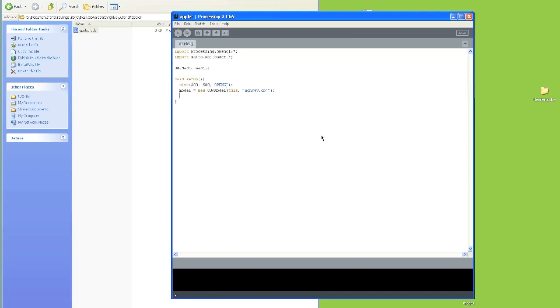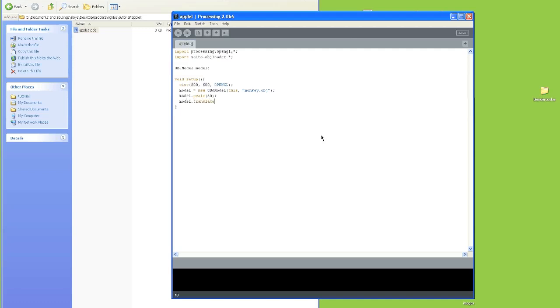Next we're going to scale the model so we can see it, because when it imports, it imports it really, really small. So we'll need to make it bigger. Now we're going to translate the model's origin to its center. And we're going to say no stroke because I don't want wireframe being rendered.